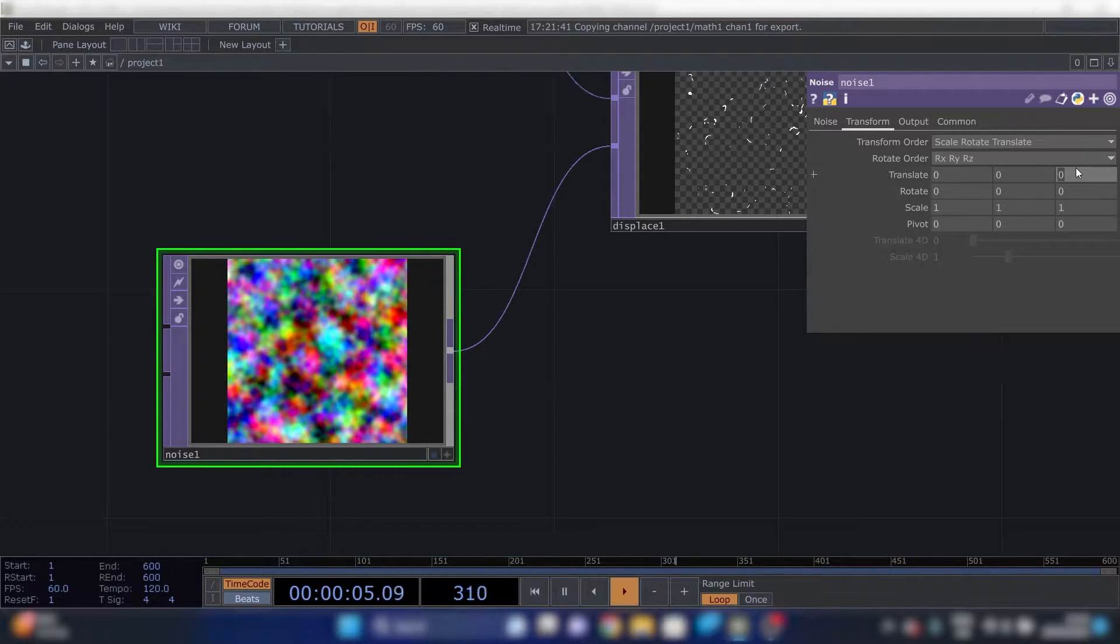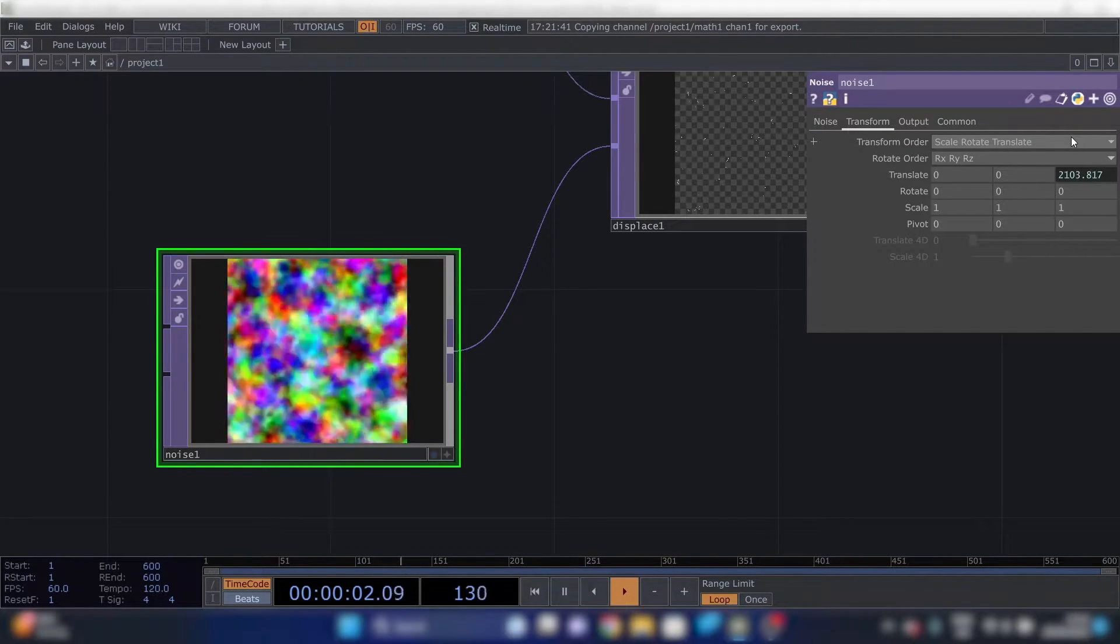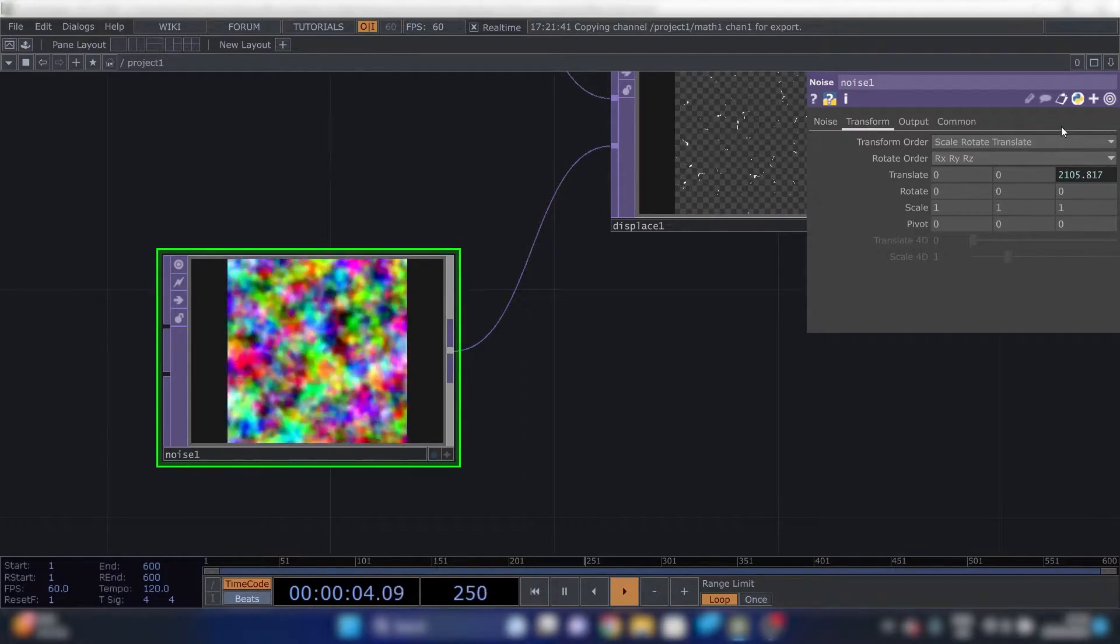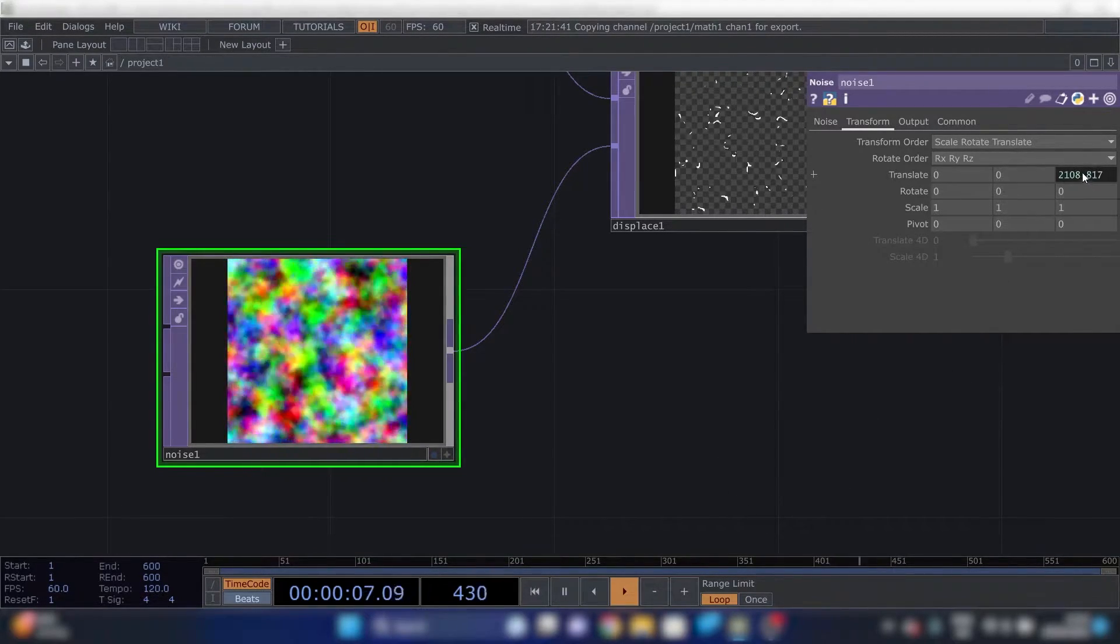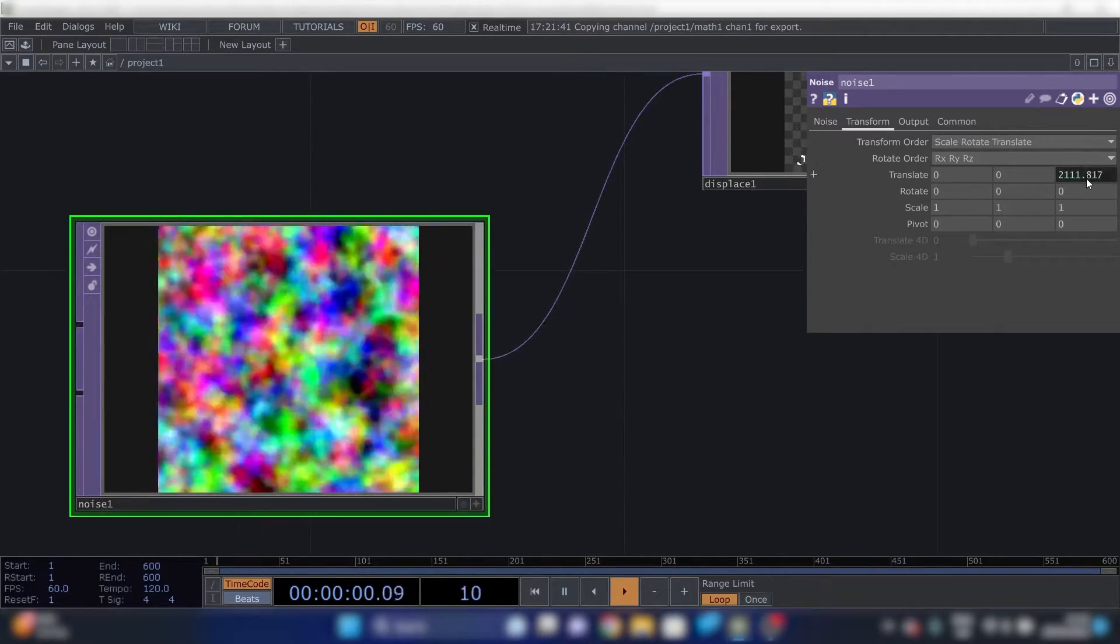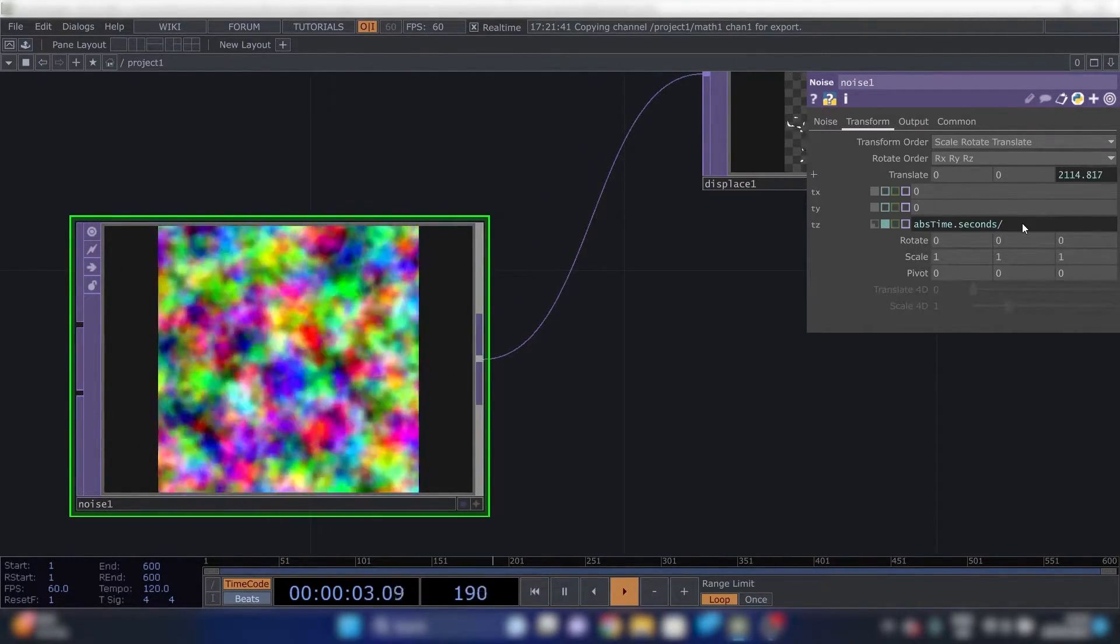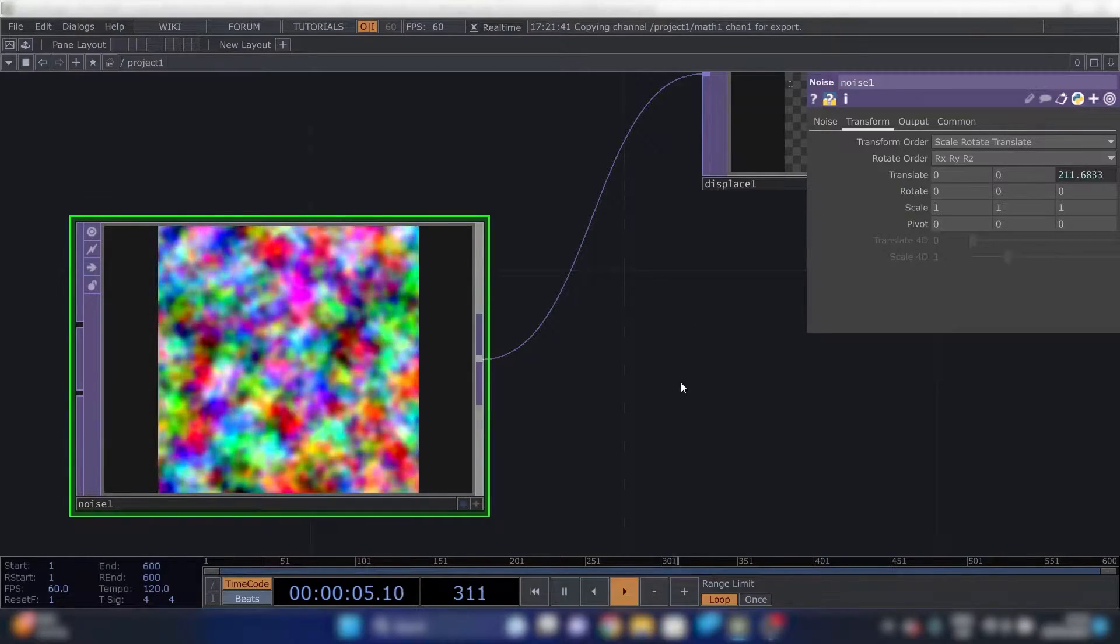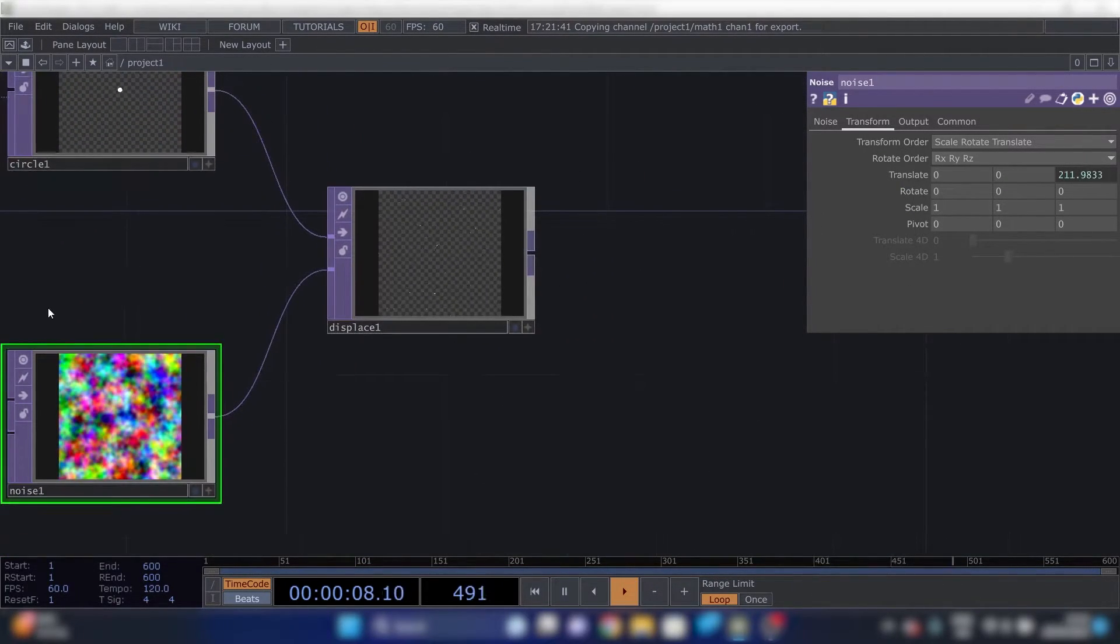And we can type an expression in here. If you type abstime.seconds, it will take the seconds the program has been running. So it moves. This is a bit fast, so we can change this expression and do divide by 10. And now it changes pretty slow.